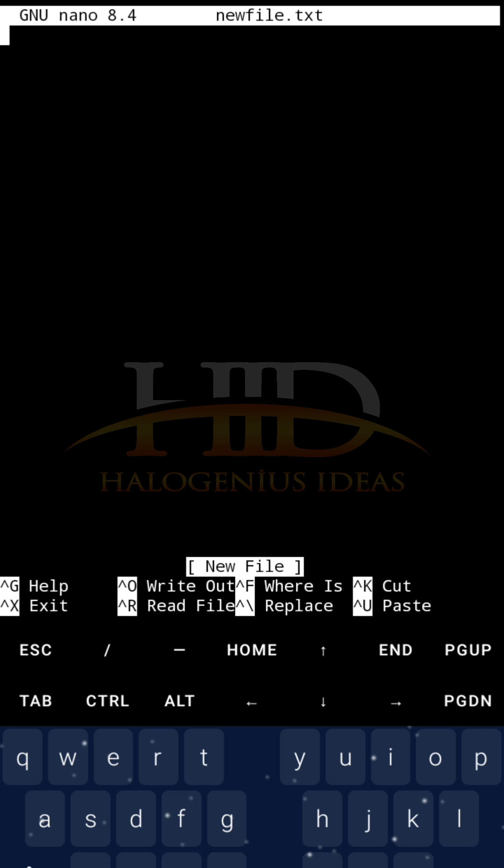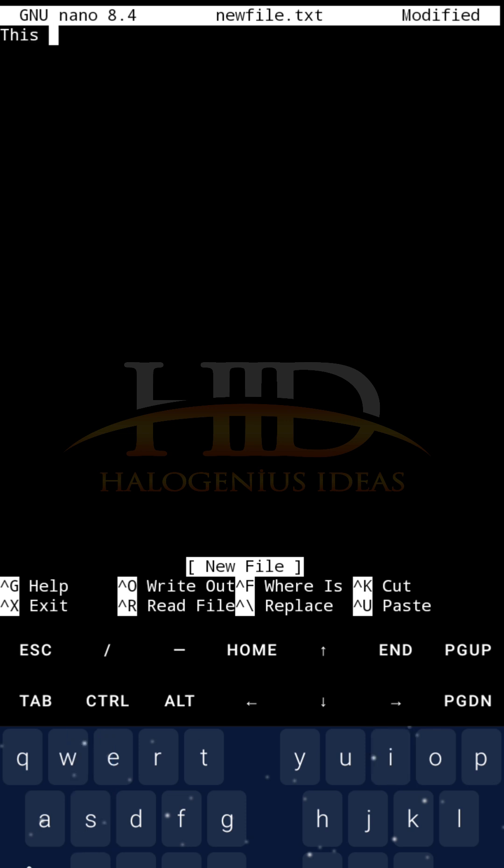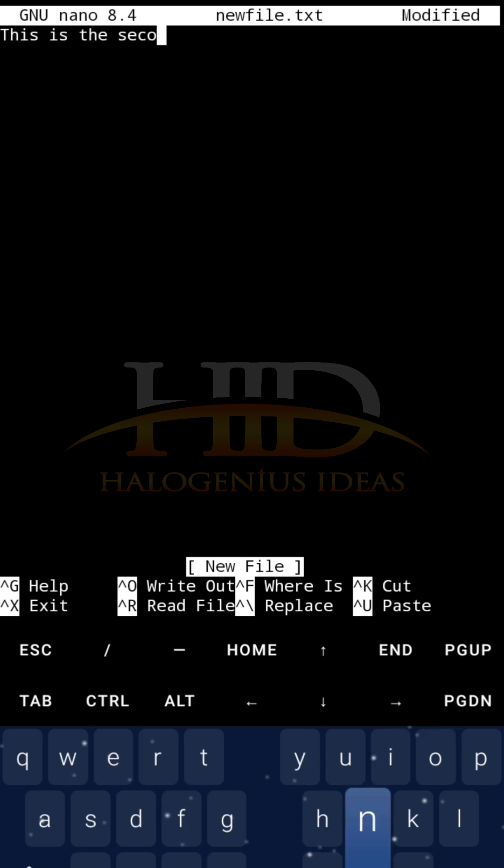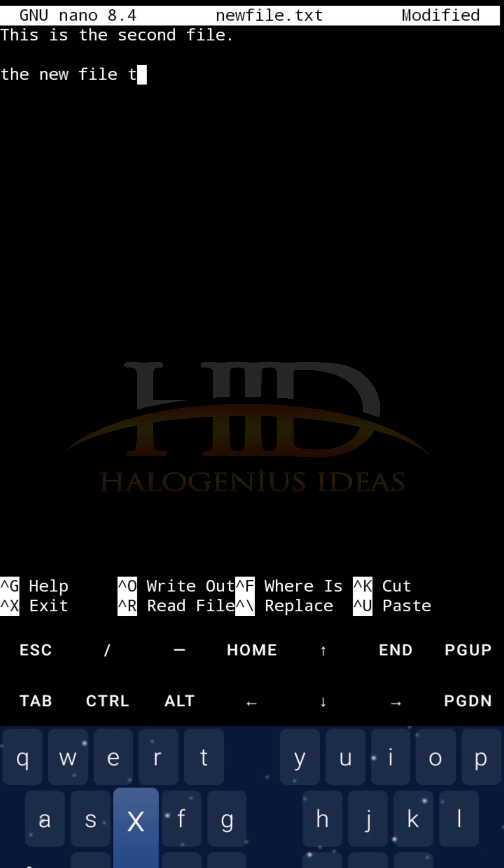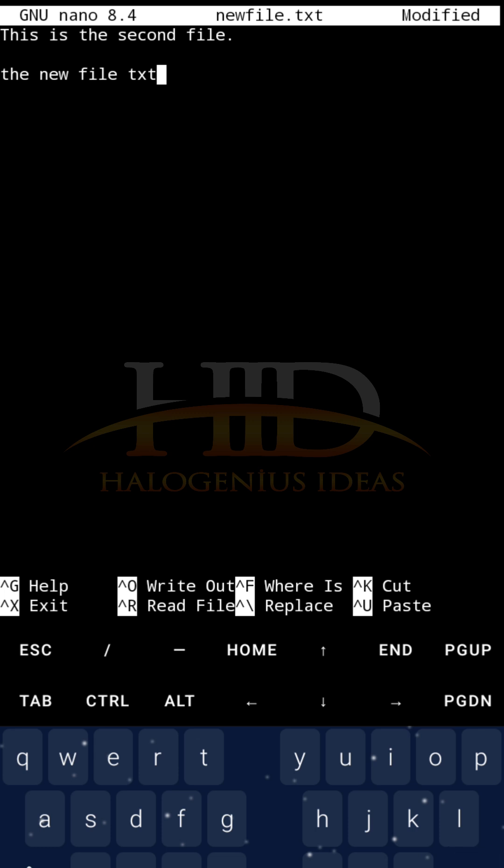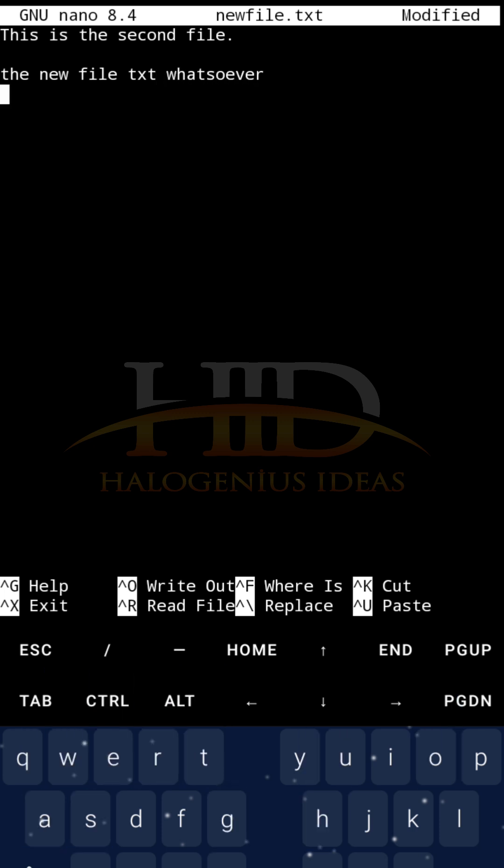What this does is that it starts the nano interface with the newfile.txt on top. So, anything you are writing, it presumes you have the intention to save it in newfile.txt. So, I can say, this is the second file, the newfile text, whatever.